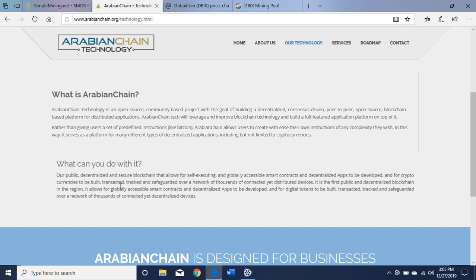This secure blockchain allows for self-executing and globally accessible smart contracts and decentralized apps to be developed, and for cryptocurrencies to be built, transacted, and tracked in a safeguard over a network of thousands of connected yet distributed devices.